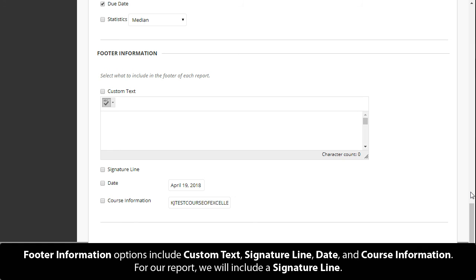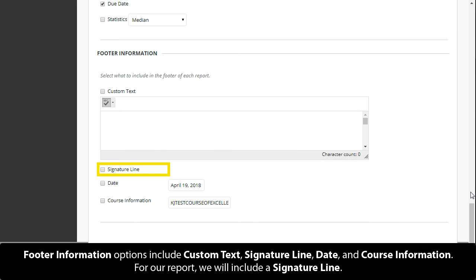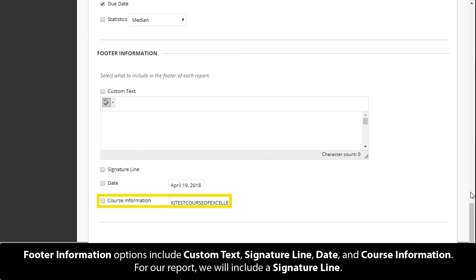Footer information options include custom text, signature line, date, and course information. For our report, we will include a signature line.